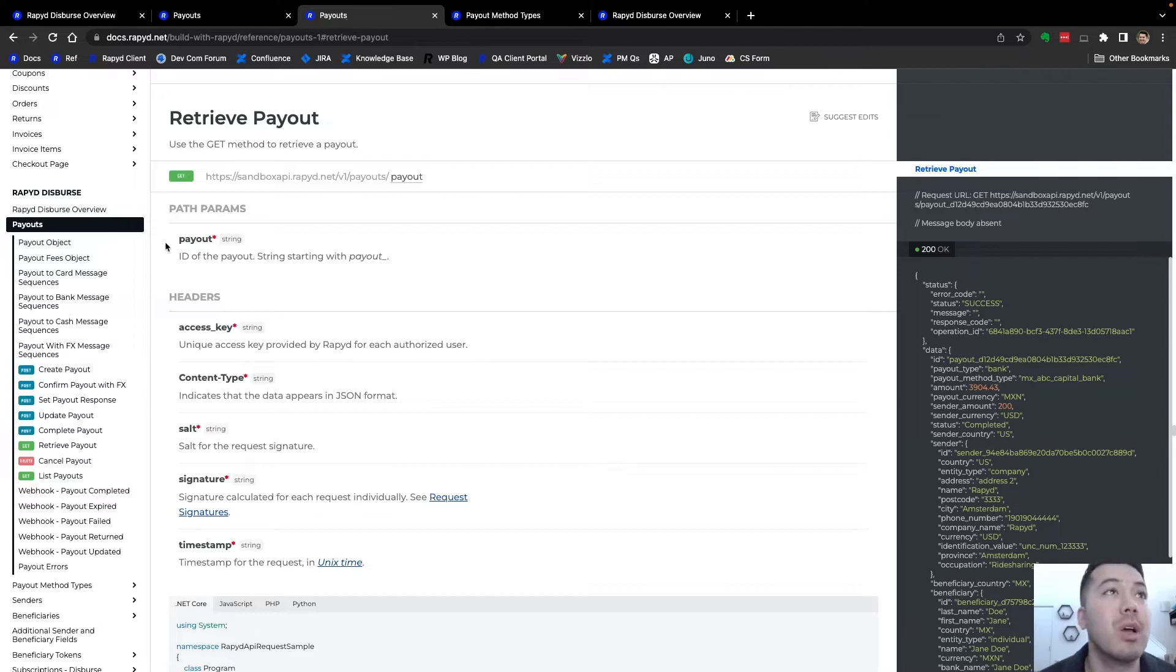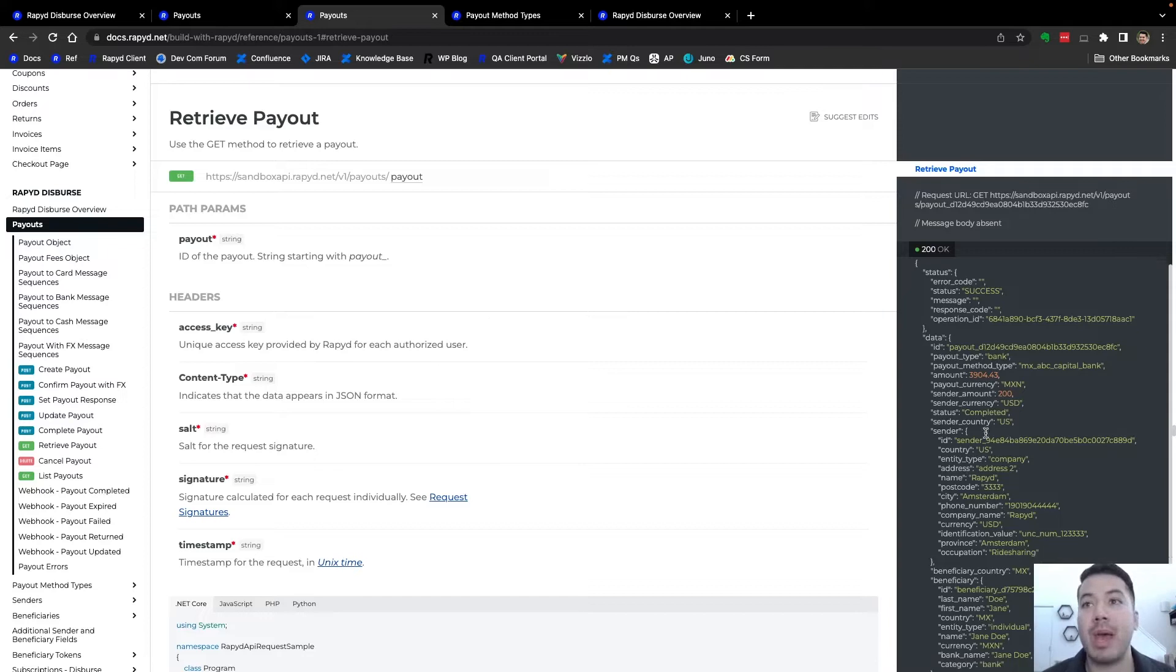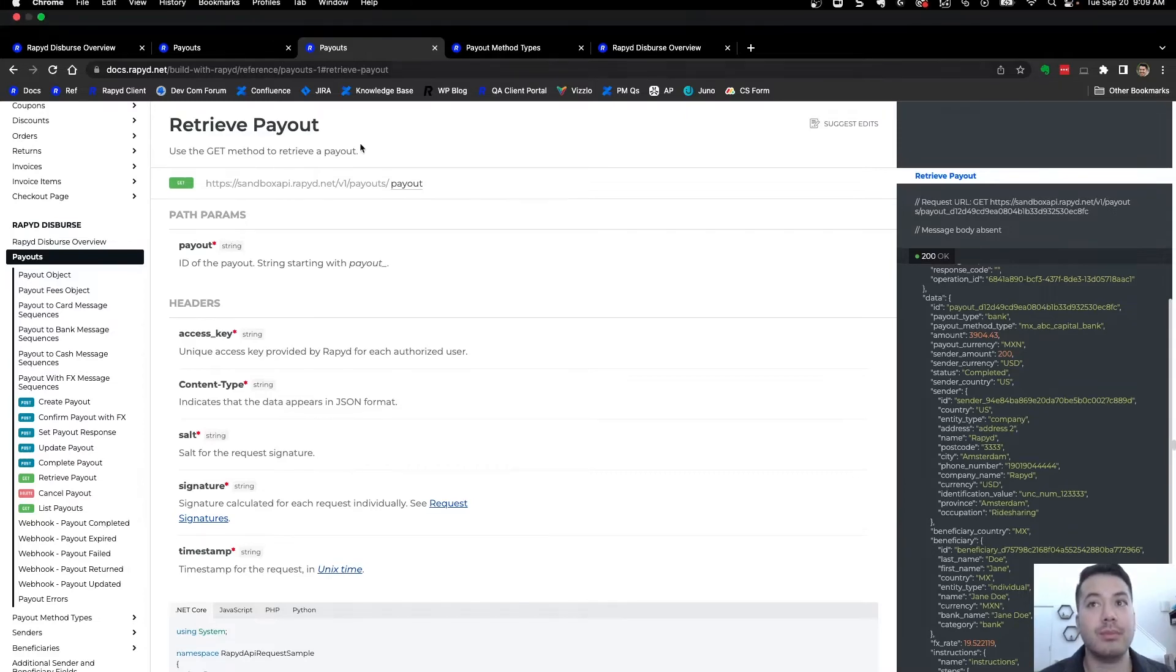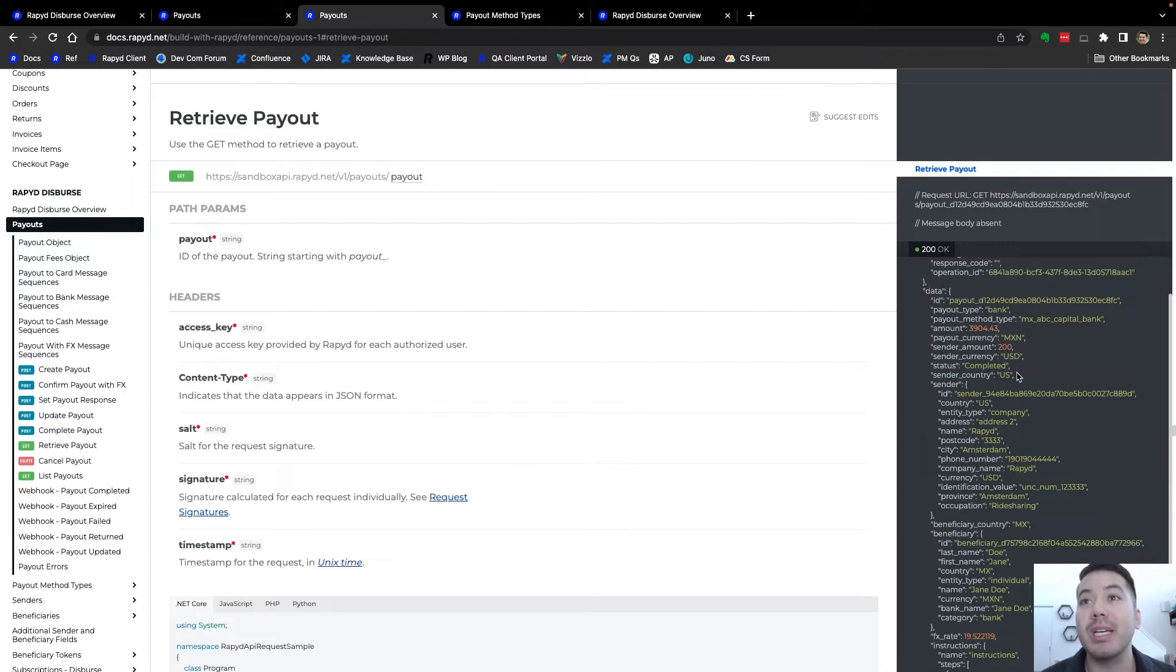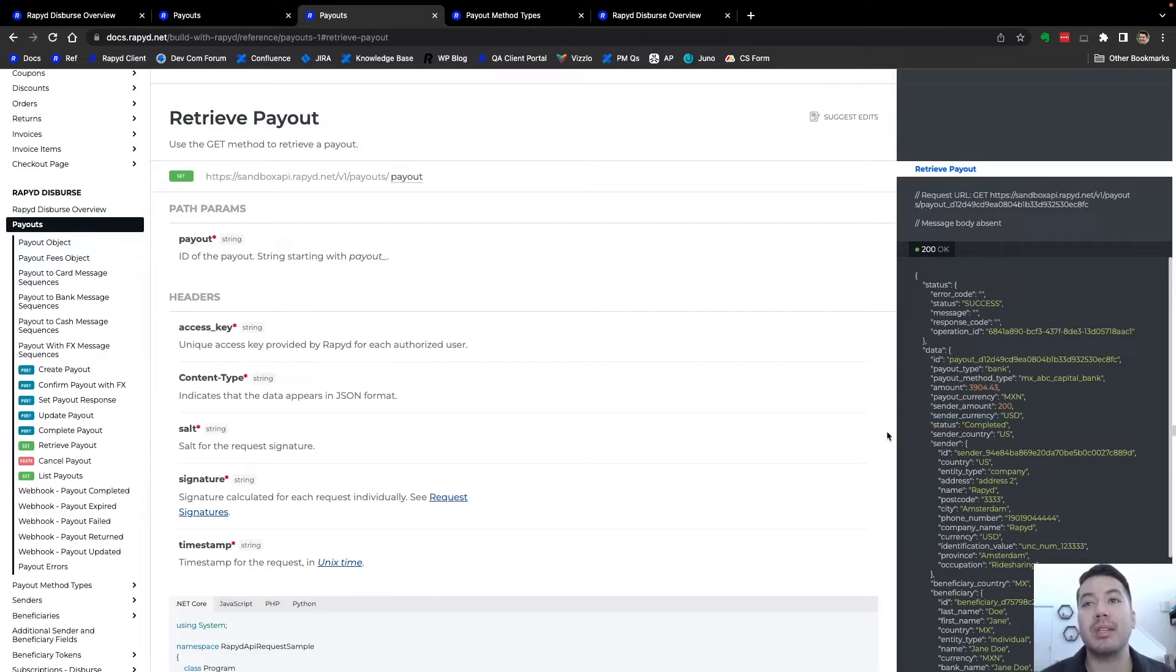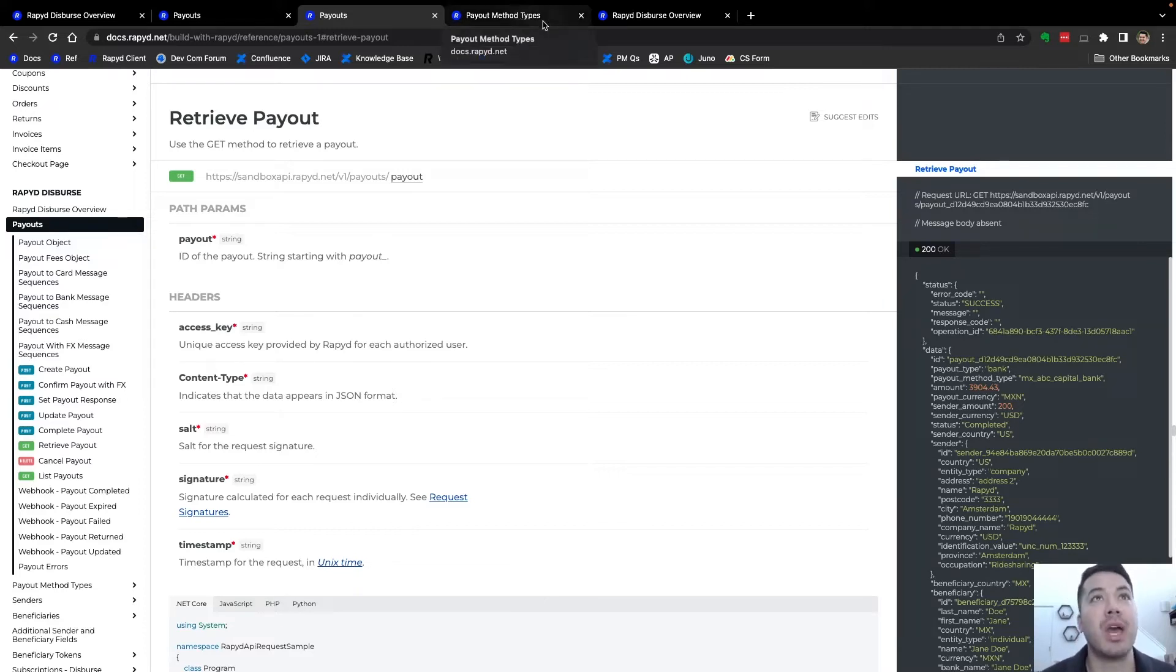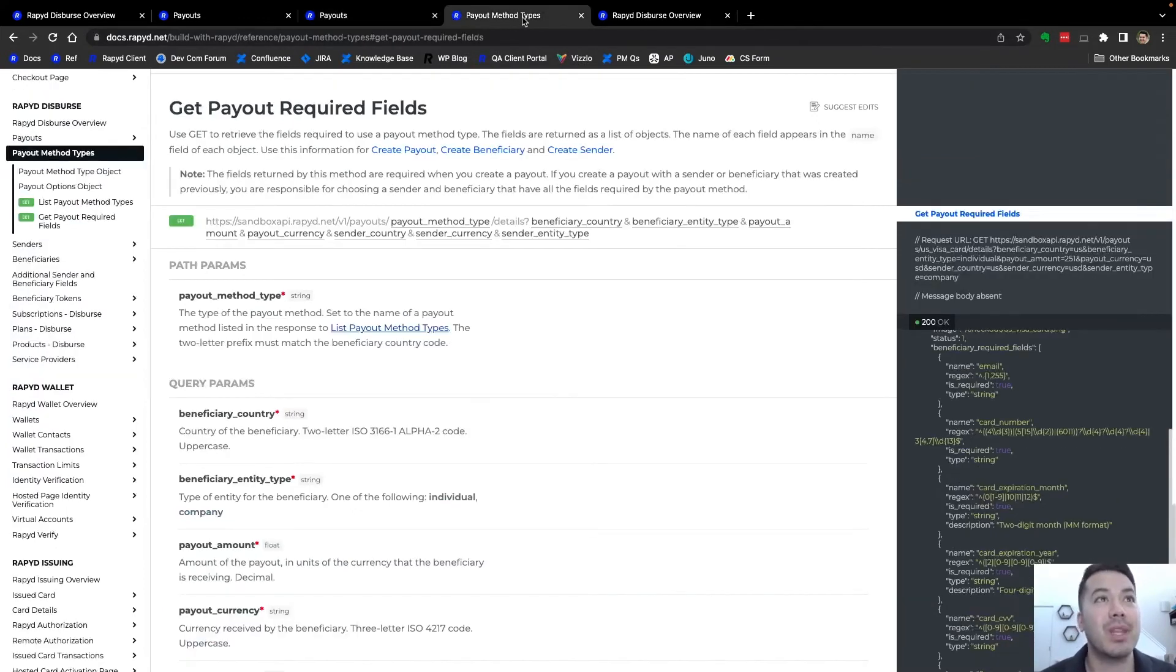I'm going to also retrieve the payout at the end. I just wanted to point out this does have a foreign exchange. You can send a different currency that is received. There will be FX fees for that. We won't be doing that today, but I can do that in a different video.